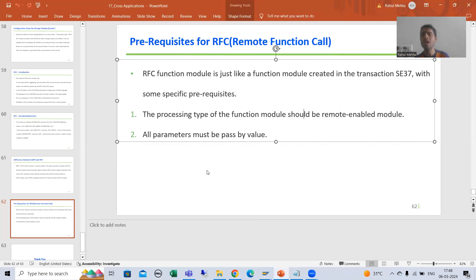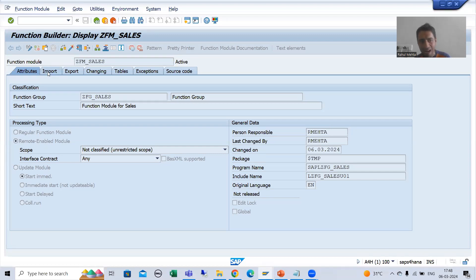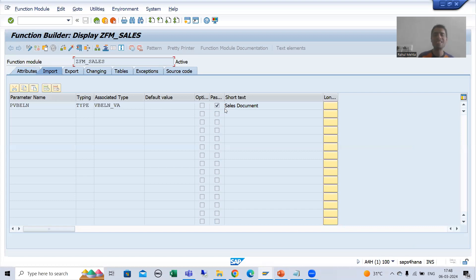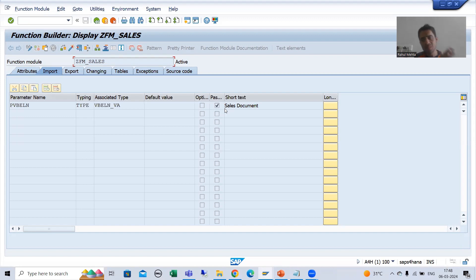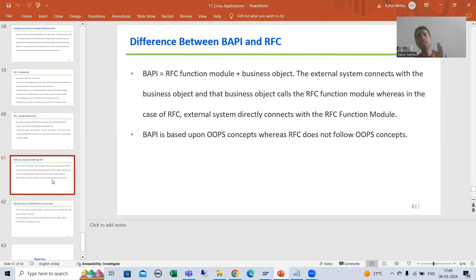The second prerequisite which we also followed during BAPI: all parameters must be passed by value. And anyway, if we choose RFC and the parameters are not passed by value, SAP will give the error automatically. So all parameters must be passed by value. If you want to learn the difference between pass by value and pass by reference, you can refer to the playlist of modulization techniques.